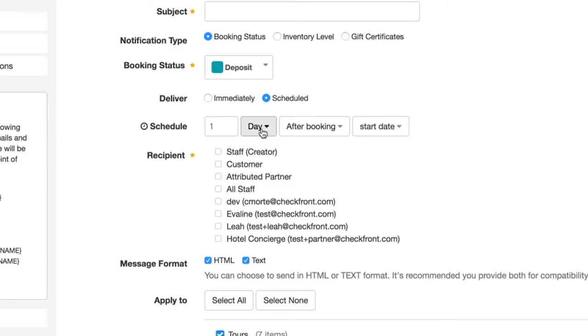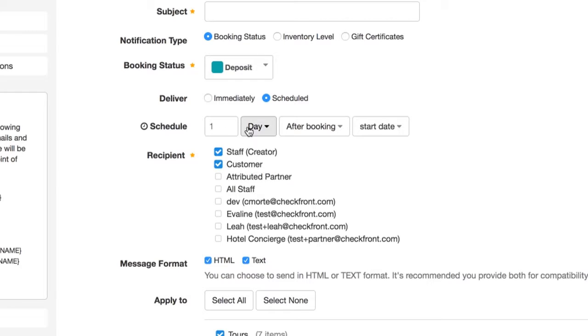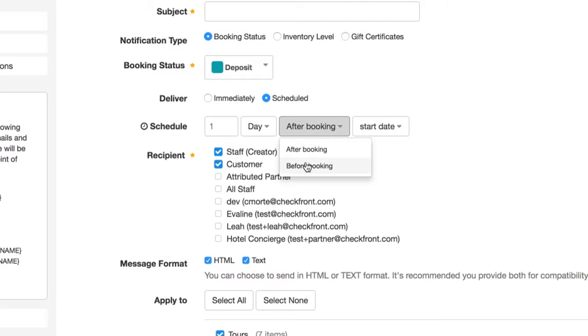In this case, you'll want to set the customer as a recipient, maybe yourself too, so you know that payment has not yet been completed. You can then schedule the notification to be sent a certain amount of time before the booking start date.